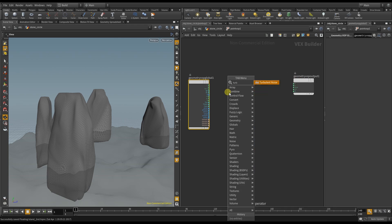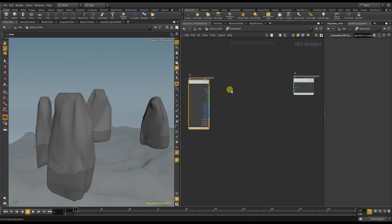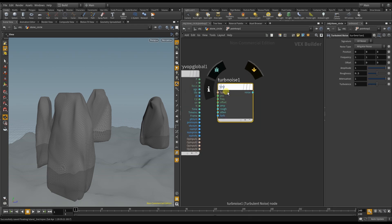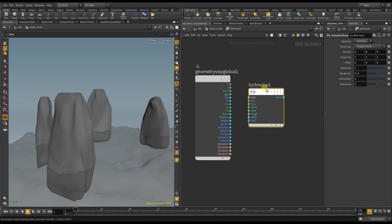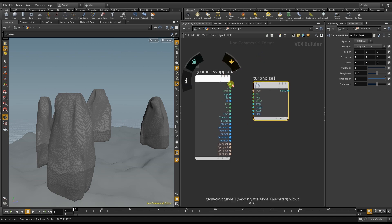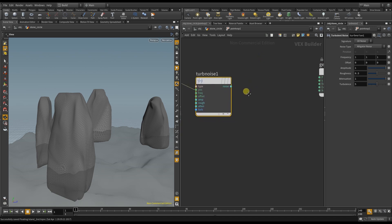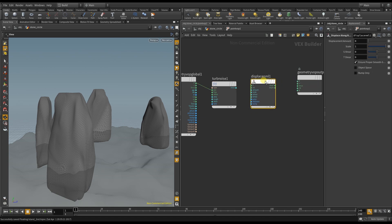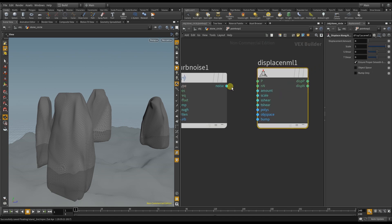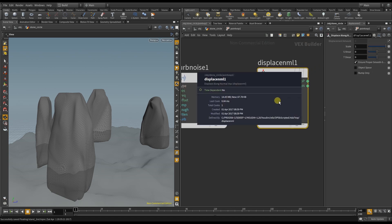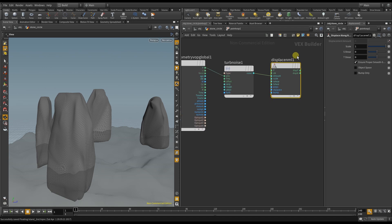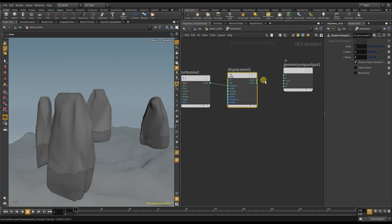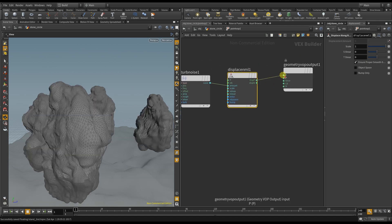And I want to put the position input data into this noise data and then use this information to displace along the normal. So I feed the noise into the amount of the displace and put that information back into the position data.